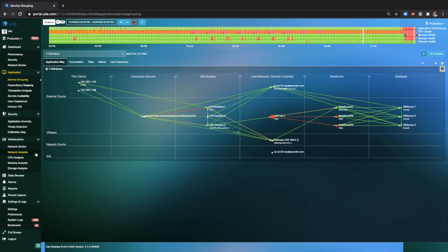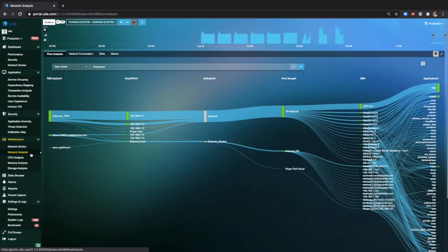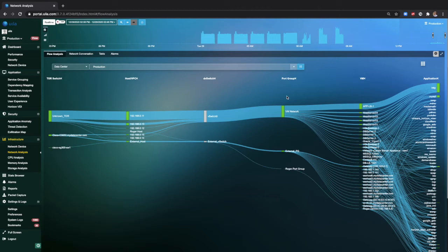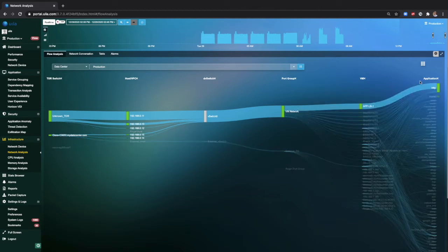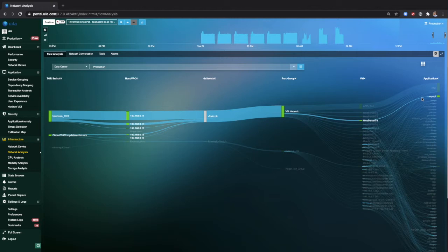Within the network analysis view, you can also find some interesting statistics with regards to networking. The network analysis view provides you with an end-to-end visibility right from the top of the rack switch to the host, the DV switches, the port groups, the virtual machines, and all the different applications that are running in it.